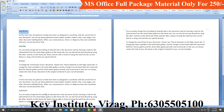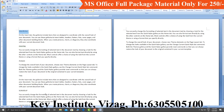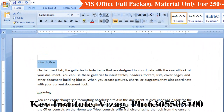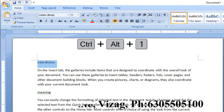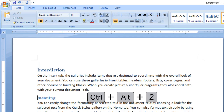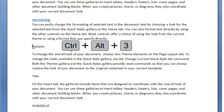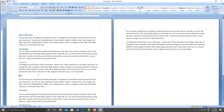Place the cursor in the heading and press Ctrl+Alt+1 for Heading 1, Ctrl+Alt+2 for Heading 2, Ctrl+Alt+3 for Heading 3, and Ctrl+Alt+4 for Heading 4. These are the shortcut keys for applying headings directly from the keyboard.